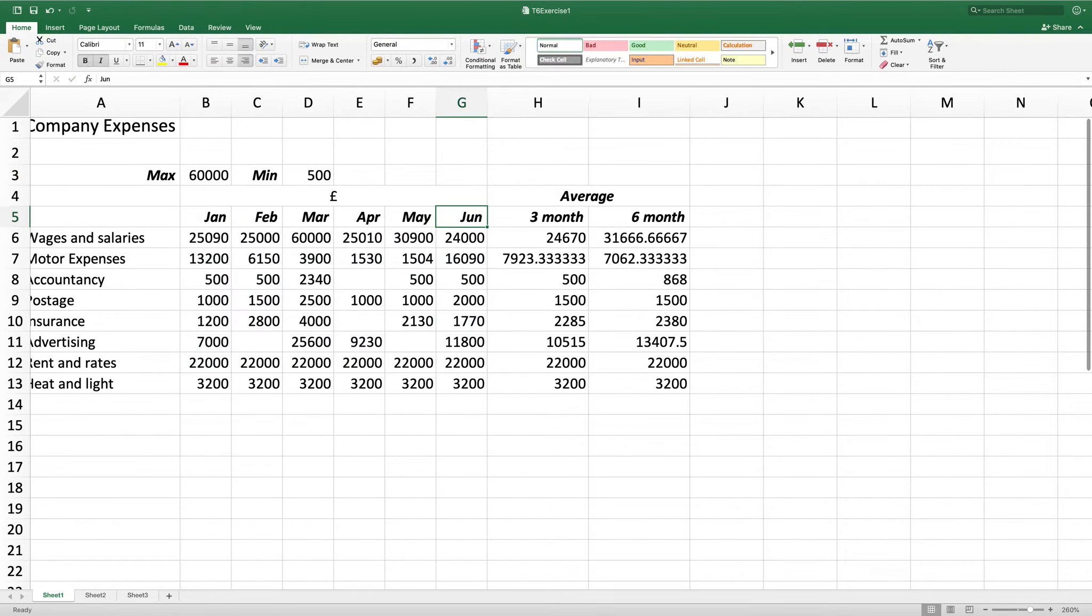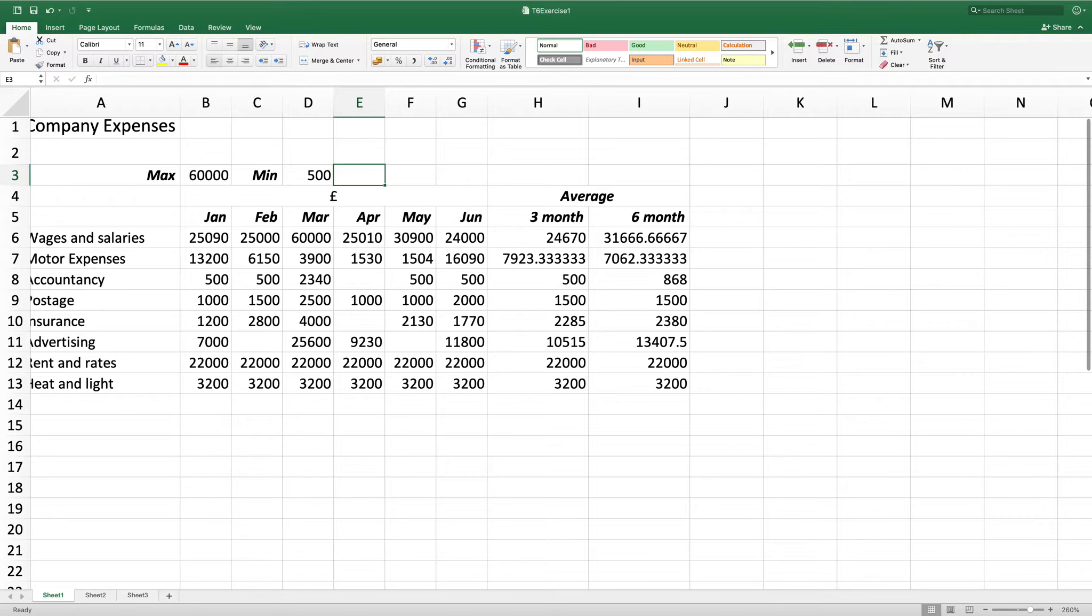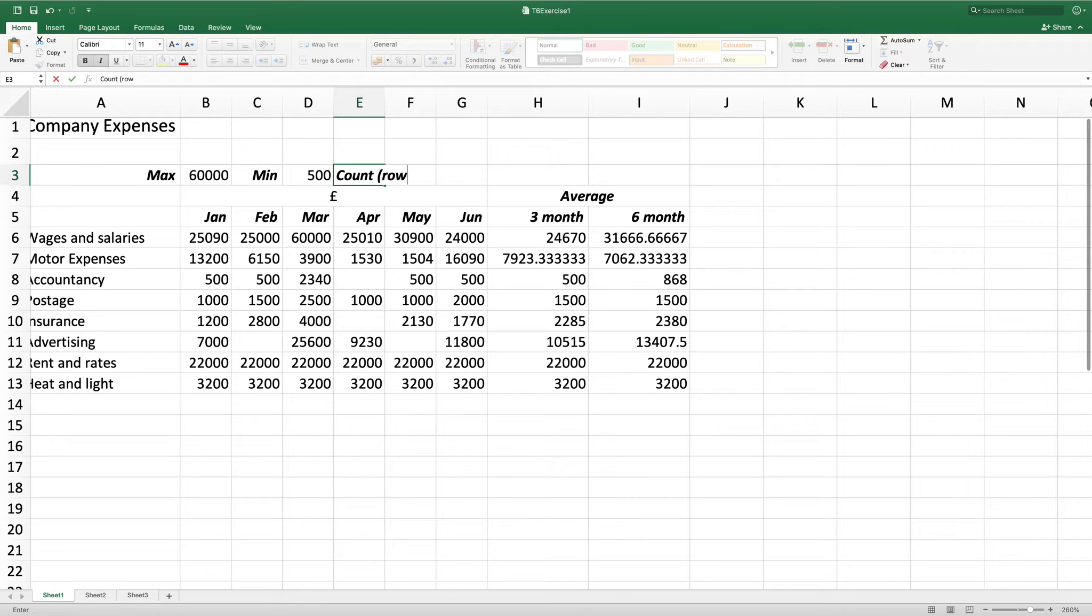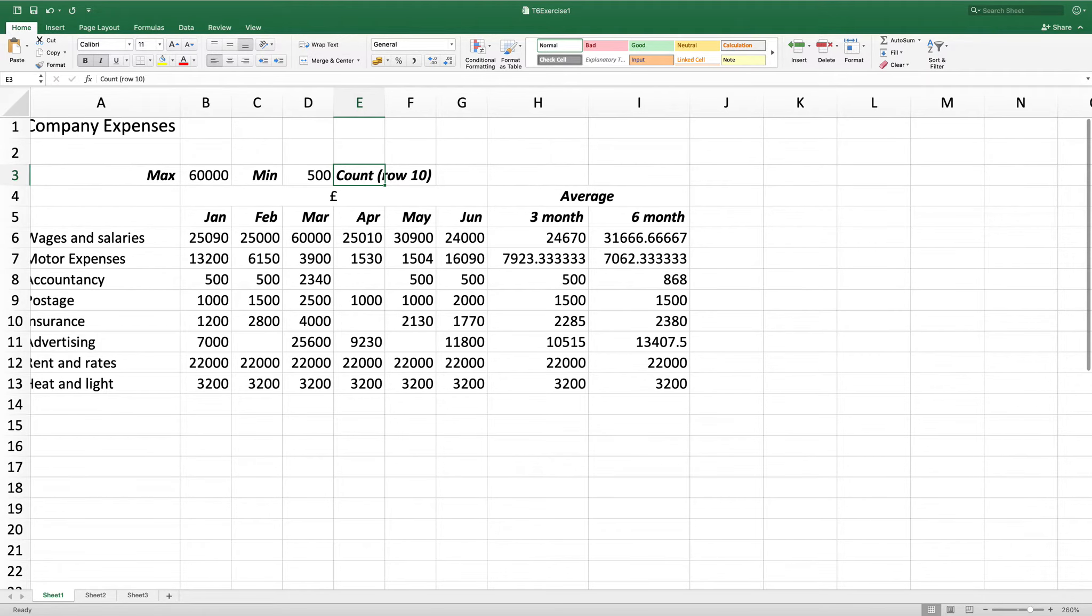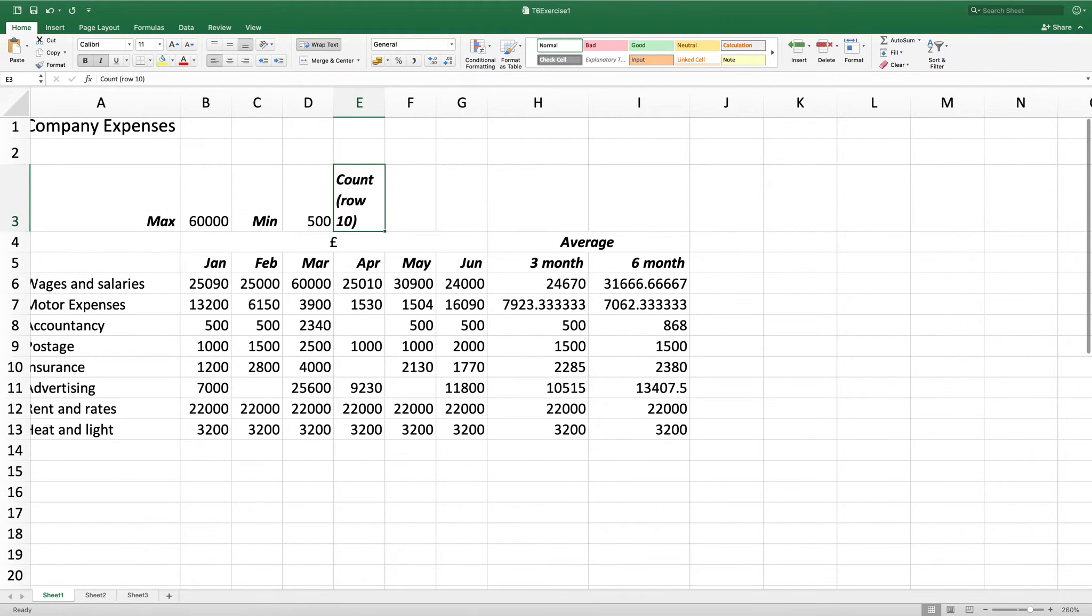In E3 I want to enter count row 10, bold, italics, wrap the words and align it to the left. So I'm going to do my formatting first. So to the left, bold, italics and I'm going to type my text. Count row 10, close brackets. But I want that wrapped. So if I click on the text, click on wrap and there I have it. It's done it for me.